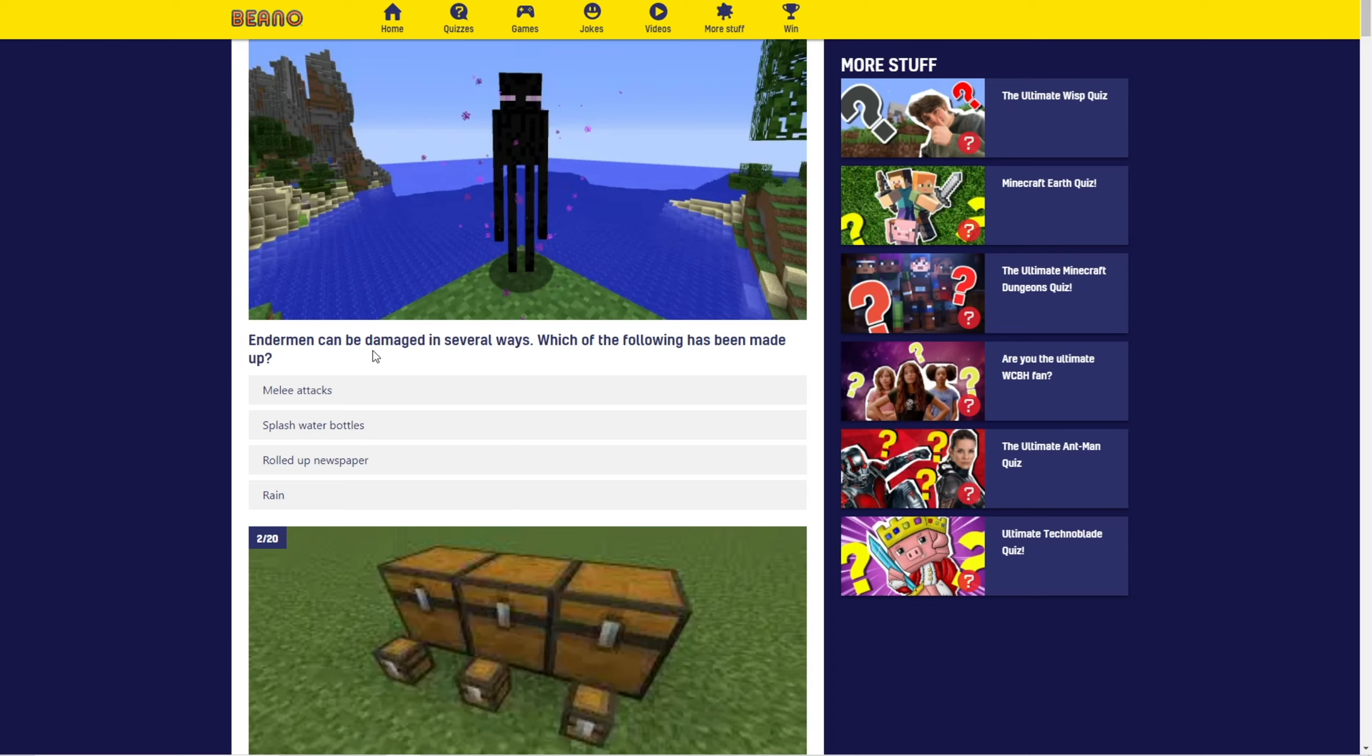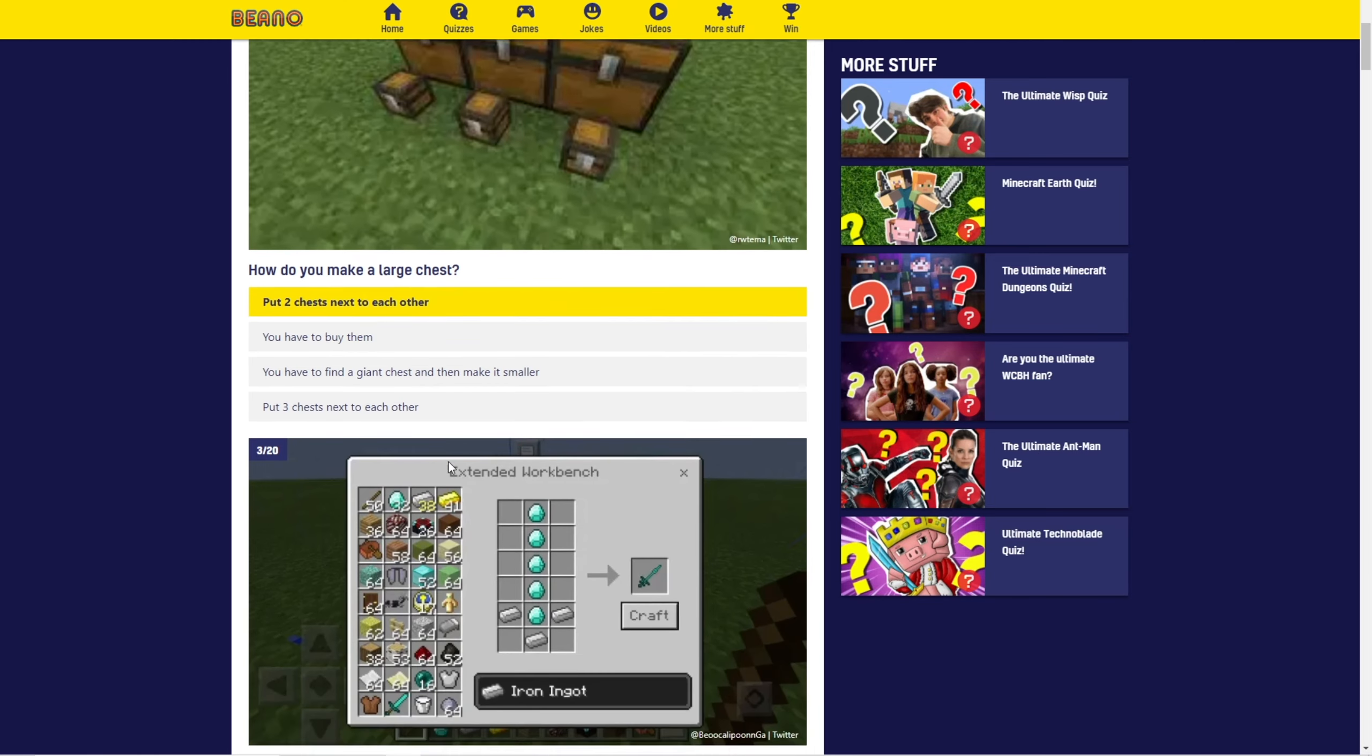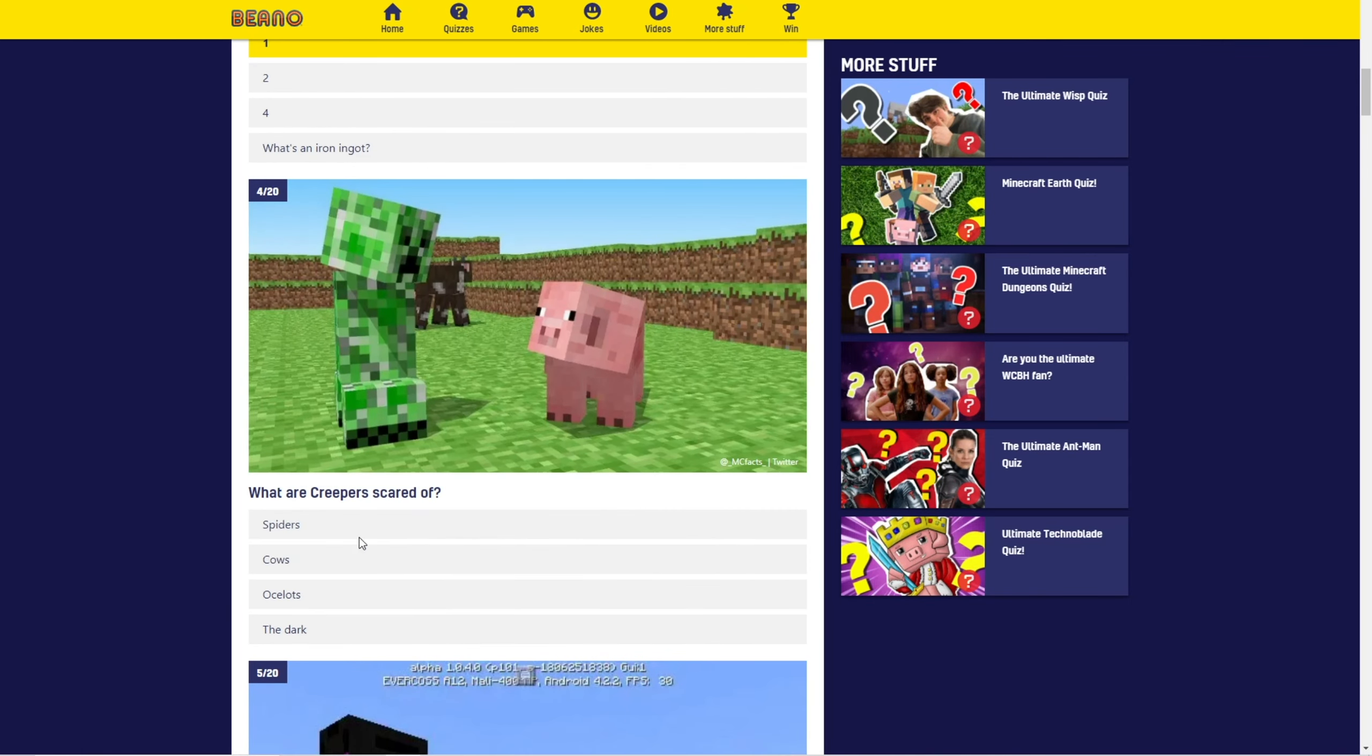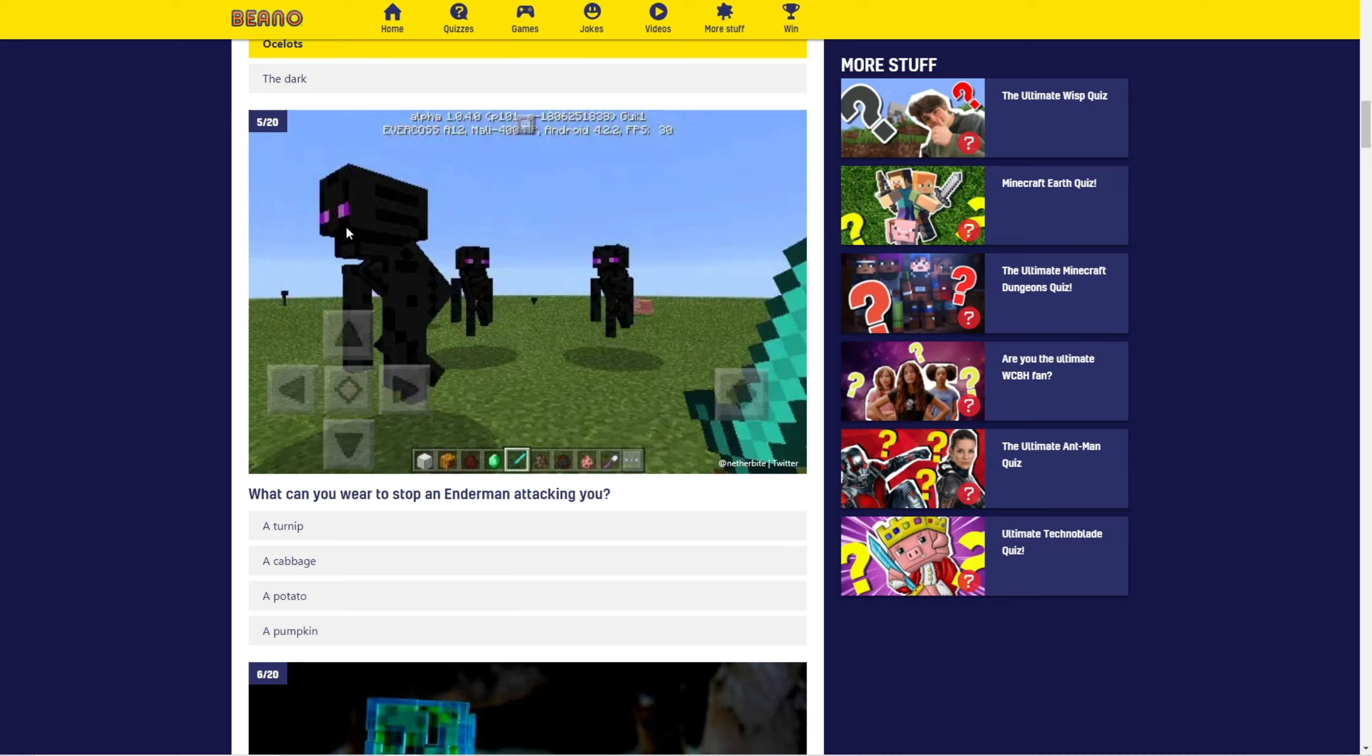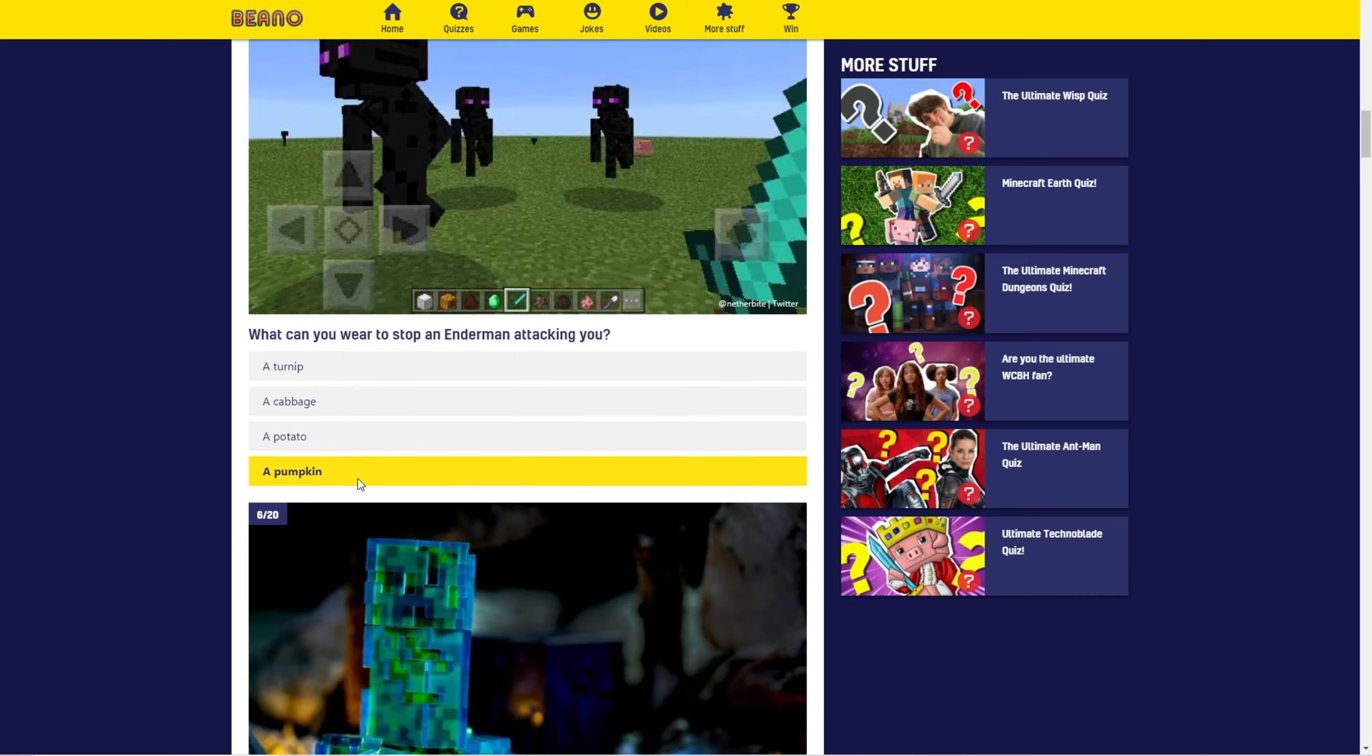Okay, question one. Enderman can be damaged in several ways. Which of the following has been made up? Rolled up newspaper. Pretty obvious. What is this cursed photo? Oh my god. Okay, a large chest. Just put two chests next to each other. How many blocks of iron ore does it take to make one iron? One, right? What are creepers scared of? Oh, ocelots, I'm pretty sure.